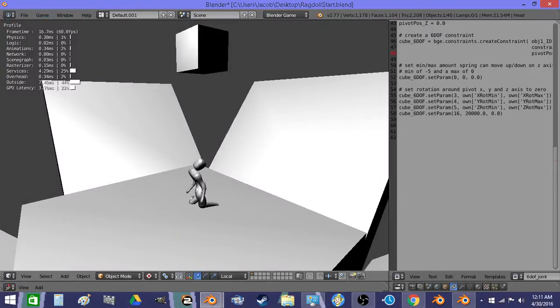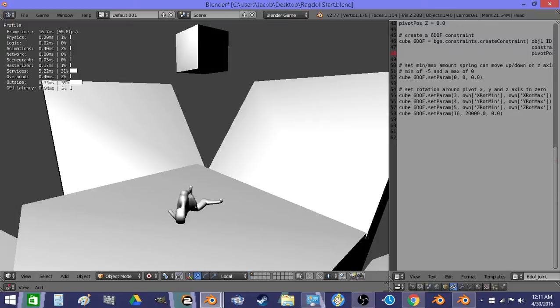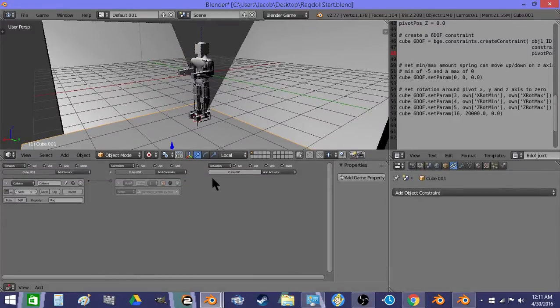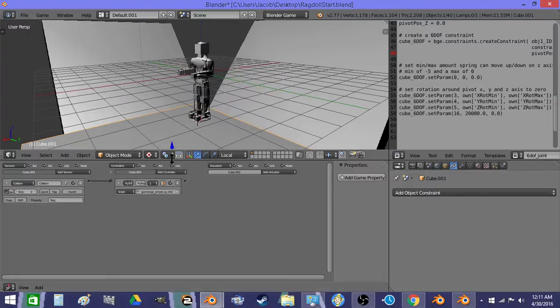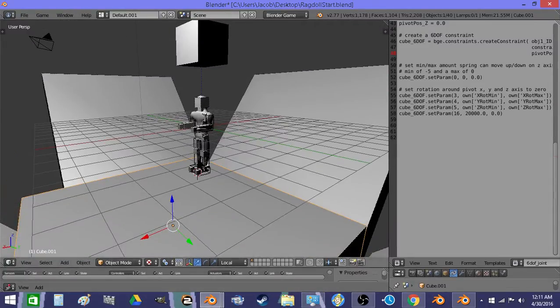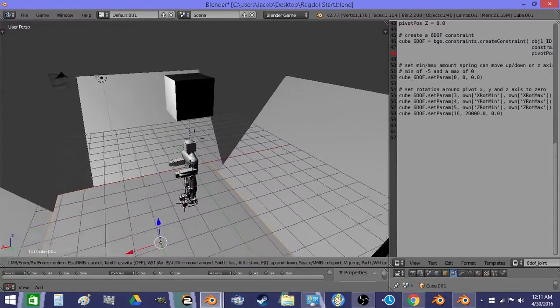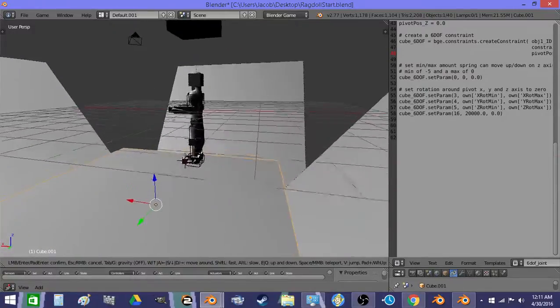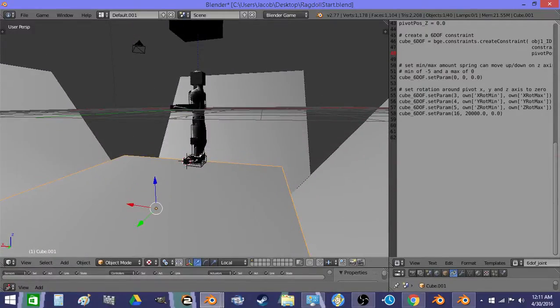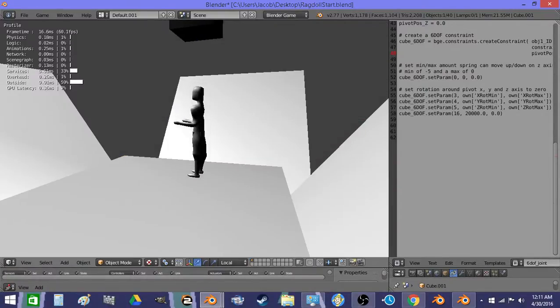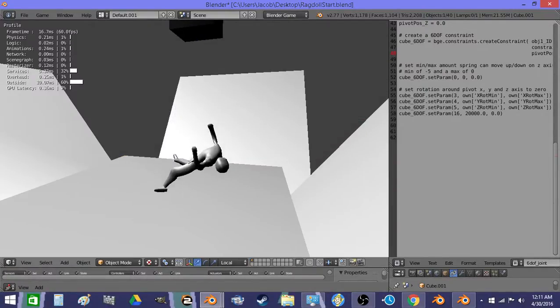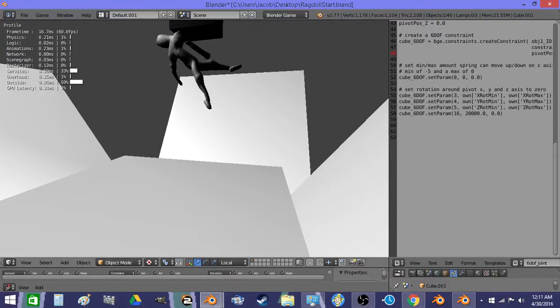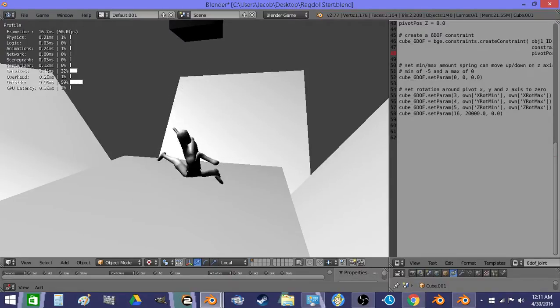And I have a method to test how the ragdoll is going to behave. Right here, whenever he collides with it, I push on all of the parts. So he should bounce around like he's on a trampoline having a seizure. Yeah, it looks good.